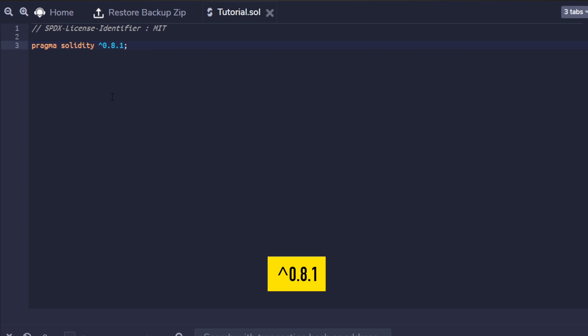Next, greater than 0.8.1 - this would mean that the code only compiles for versions greater than 0.8.1.